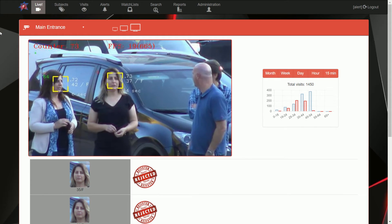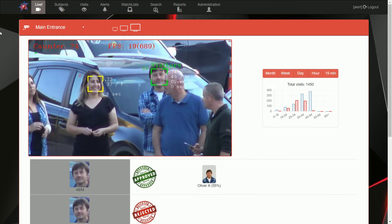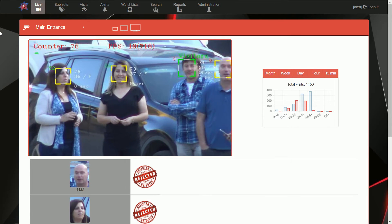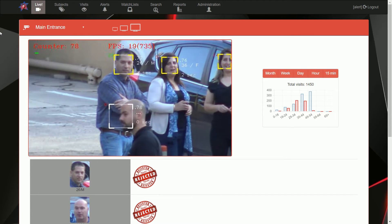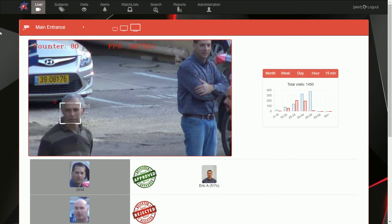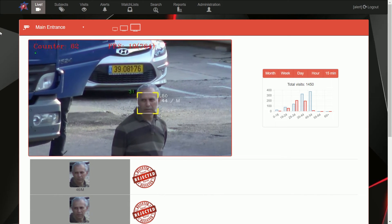Fasix displays the name of each identified person together with its watchlist category. In this case, these are staff or visitors.